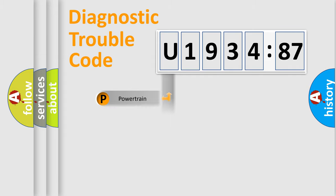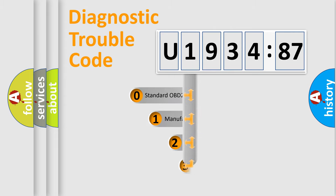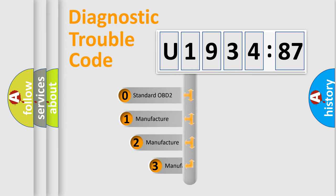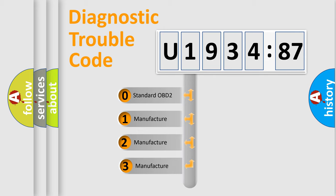Powertrain, Body, Chassis, Network. This distribution is defined in the first character code.